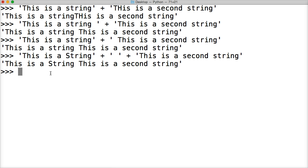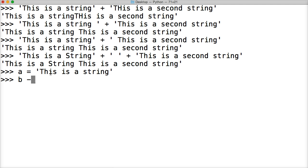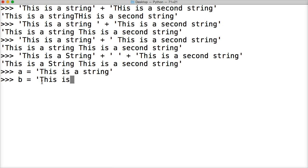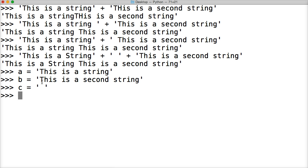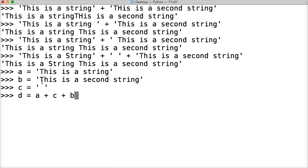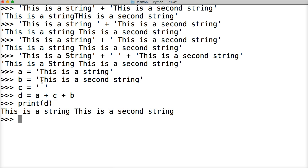So how would we do something like that? Let's do a is equal to the first string that we did. This is a string. Let's do b is equal to our second string here. So we'll do this is a second string. And then c will be equal to our space string. And then we're going to add them together. And we're going to create a completely new object, so we want to be able to call that somewhere in our program. So we're going to assign d to that object. So we'll do a plus c plus b, and we will get our string. So if we do print d, boom, there's our string.